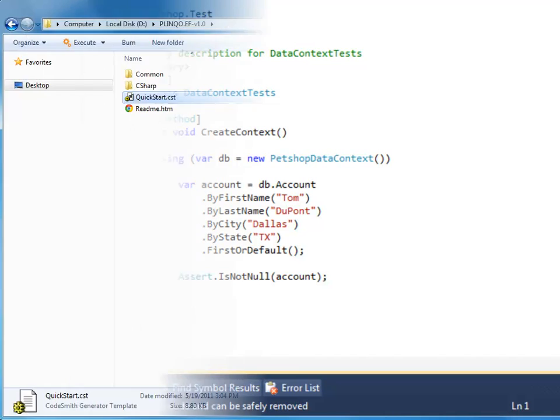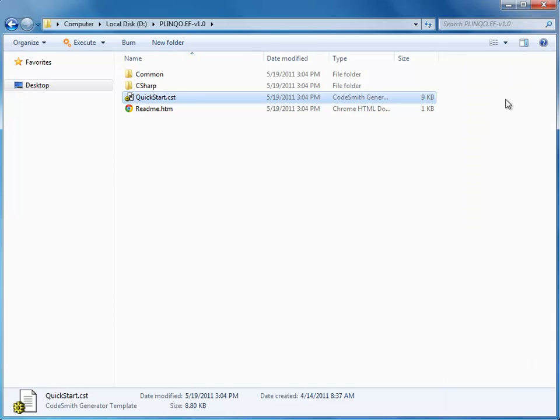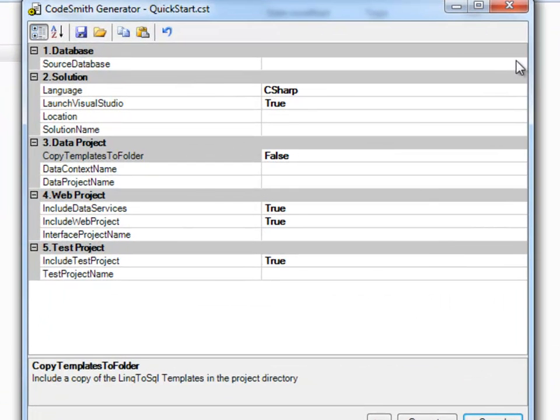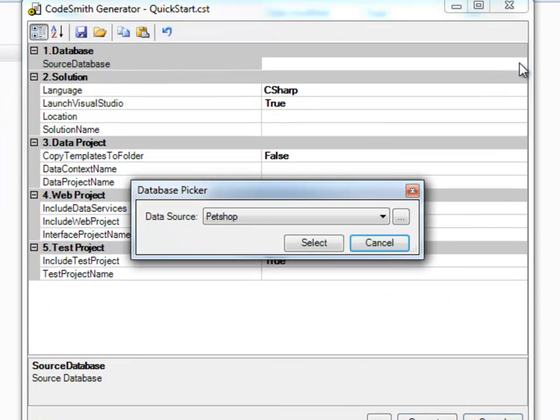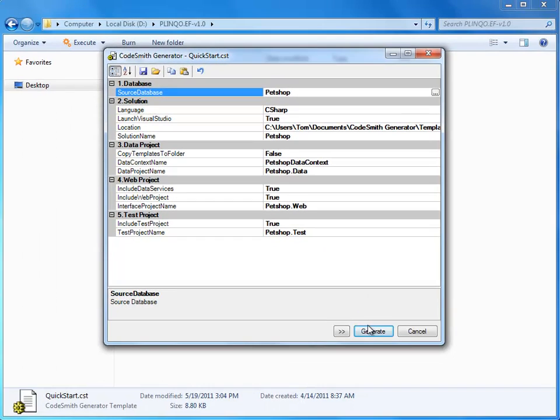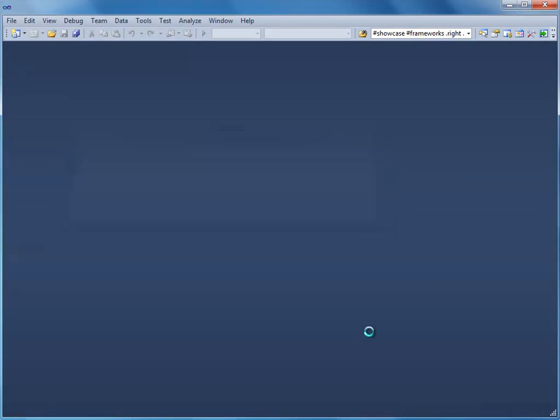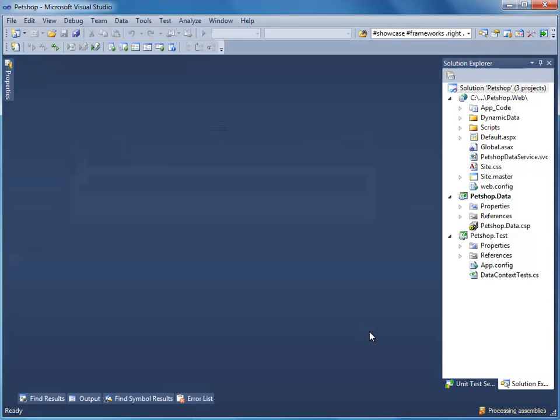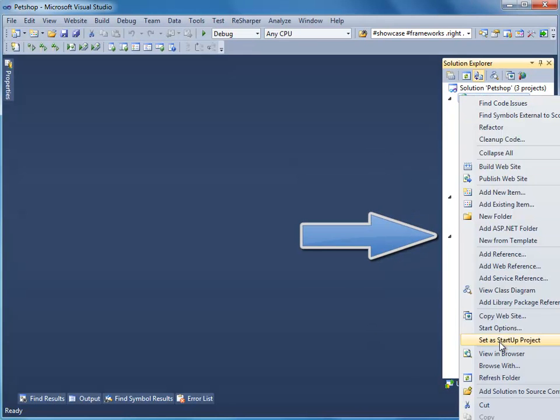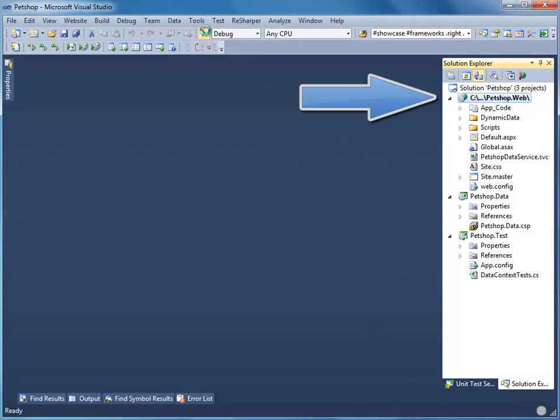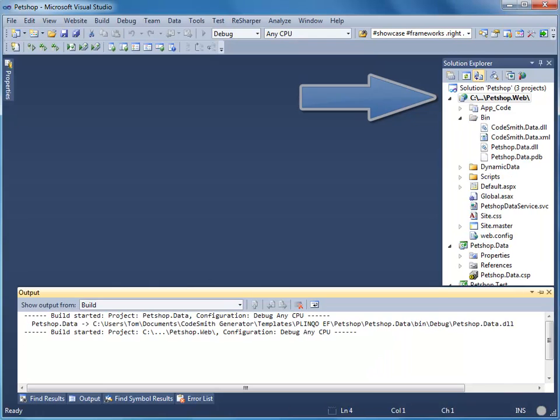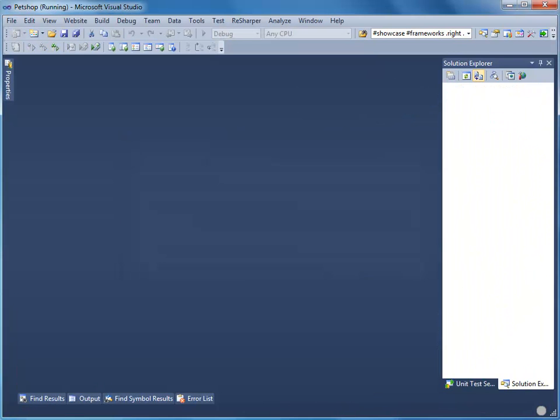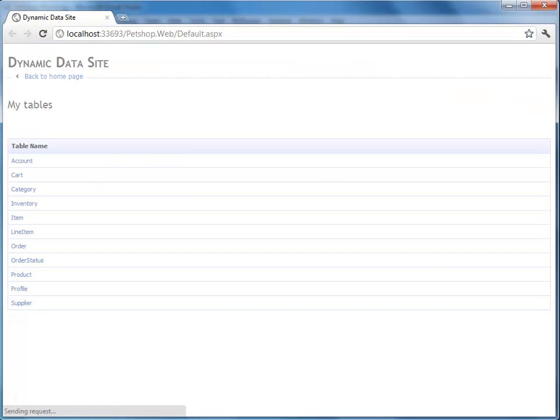And of course, Plinko for Entity Framework offers a quick start. By simply pointing at a desired source database, it will instantly generate you a new Visual Studio solution. This solution will include a pre-configured Plinko data project, test project, and fully functional dynamic data UI, thus allowing you to start doing CRUD operations right out of the box.